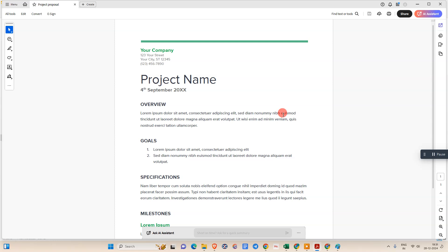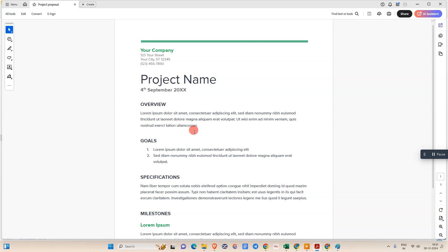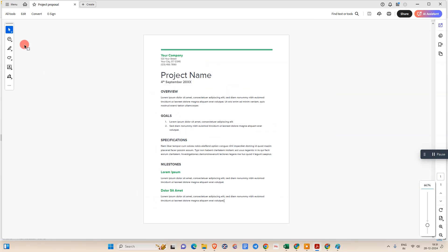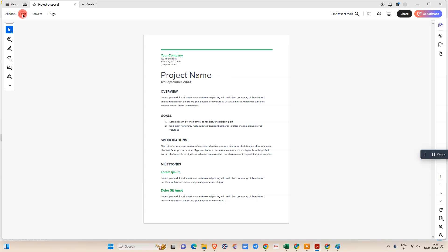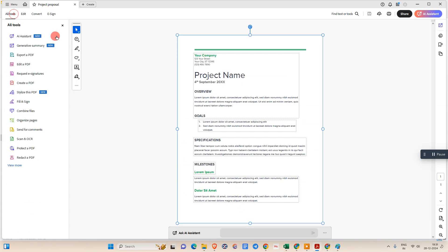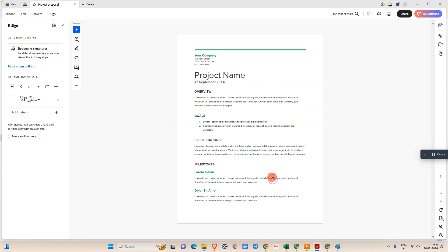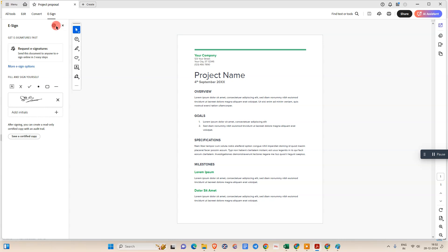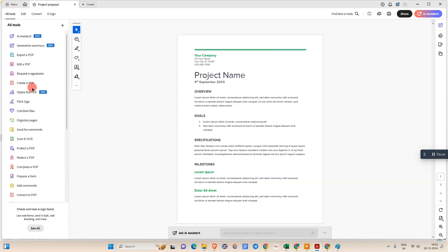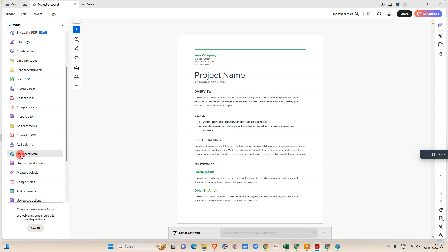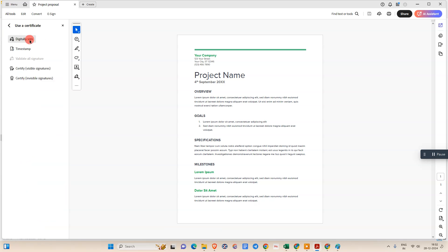Now we have created the signature ID and signature appearance. Open the document where you want to insert the signature and select the area. Go to Tools, and we need to click on the option called 'Use Certificates' — not 'Request E-Signature', that is for a different purpose. In Tools, click on 'Use Certificates'.